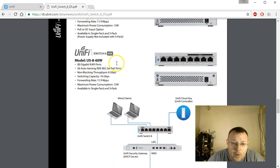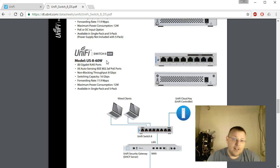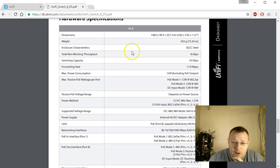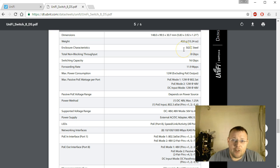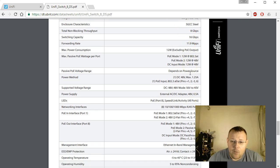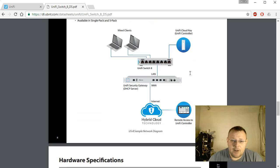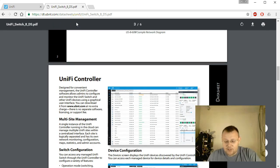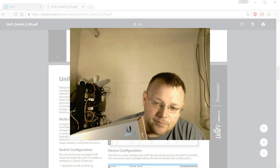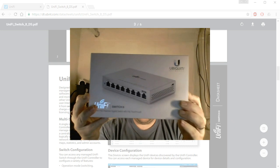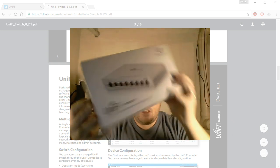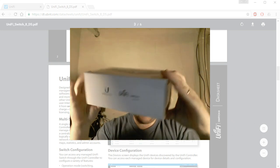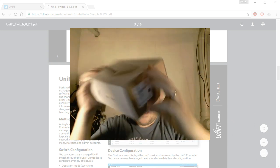There will be a second video on the US8 60 watt that I'm not going to do in this video. Go down to our hardware specs for US8. I'll put this link down in the description. Here is the US8. You can see there's the Ubiquiti logo on the box.